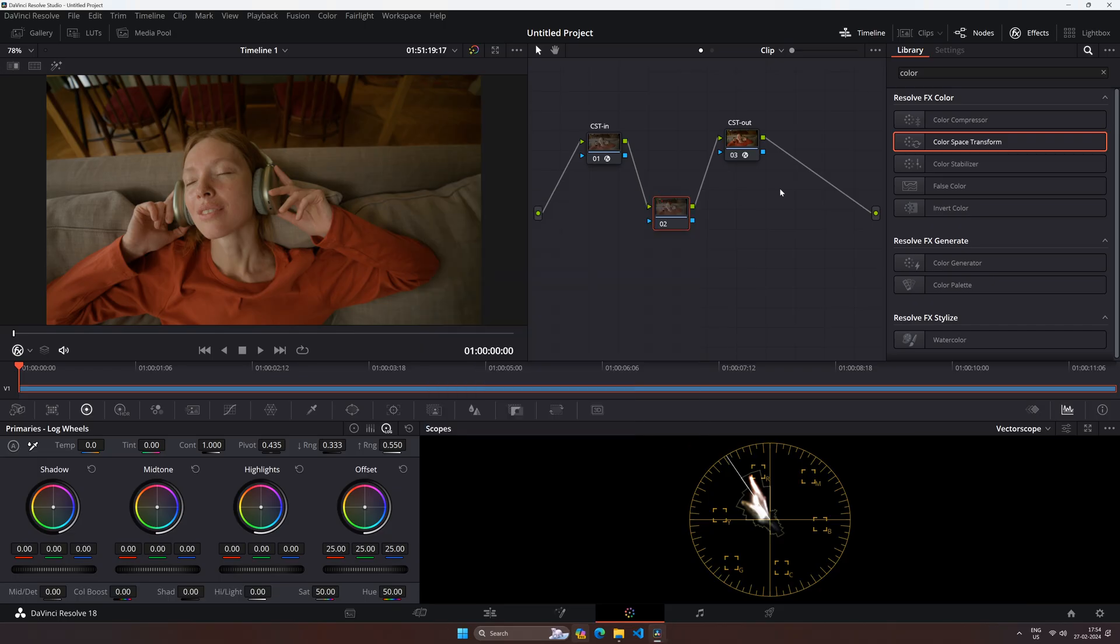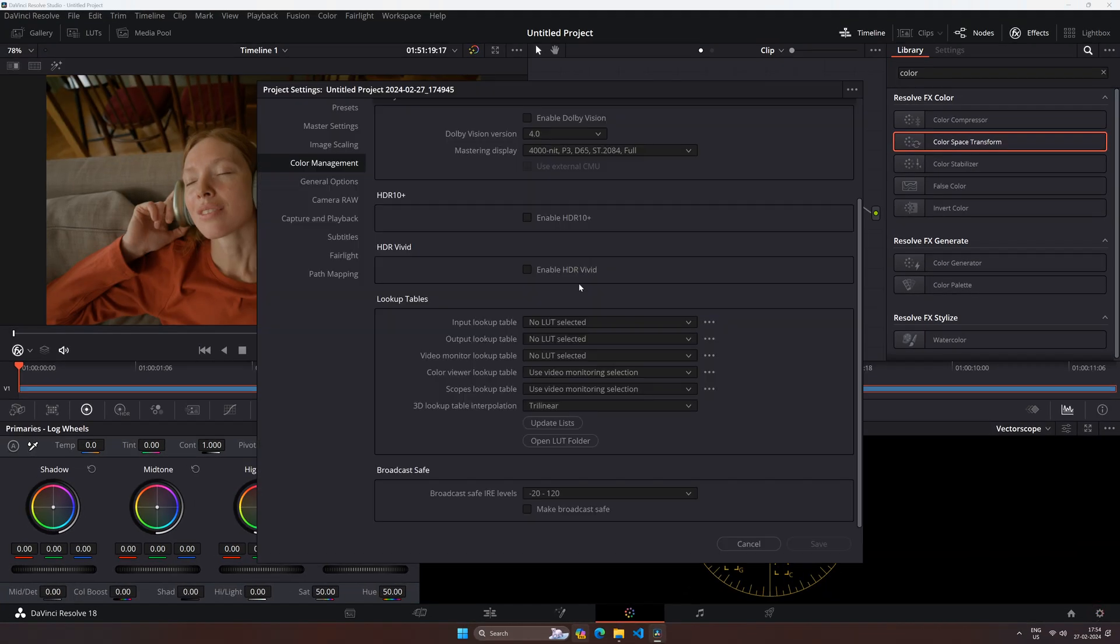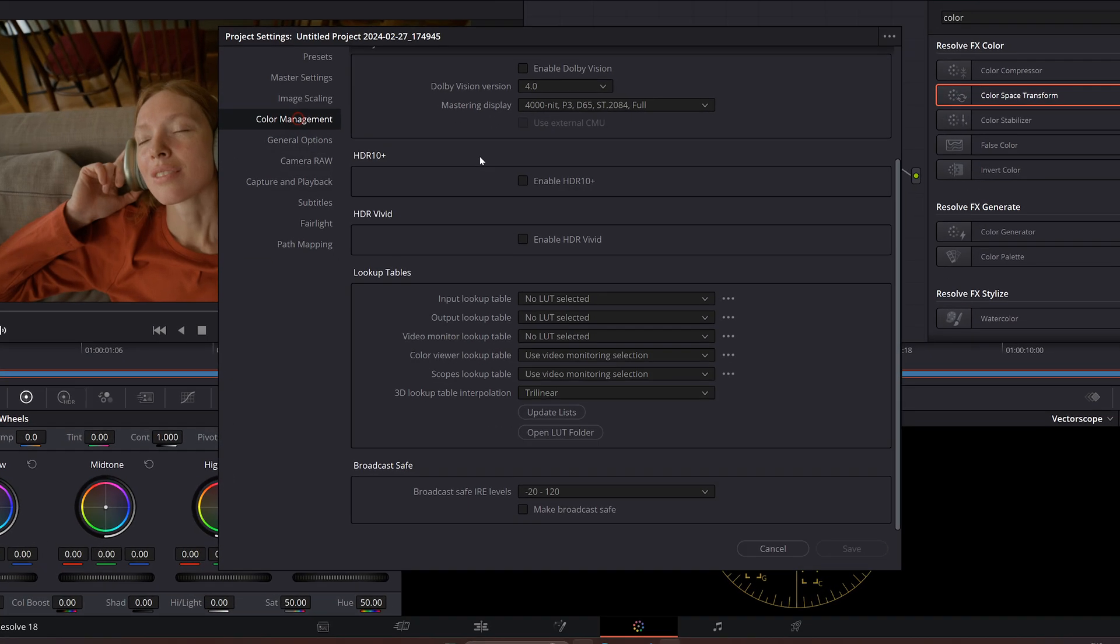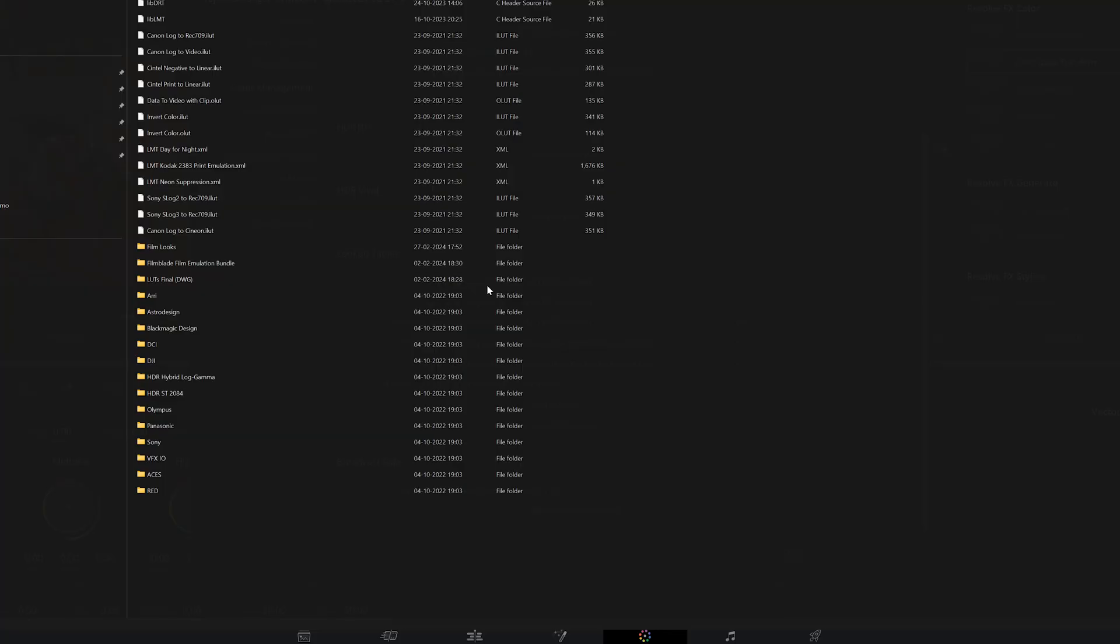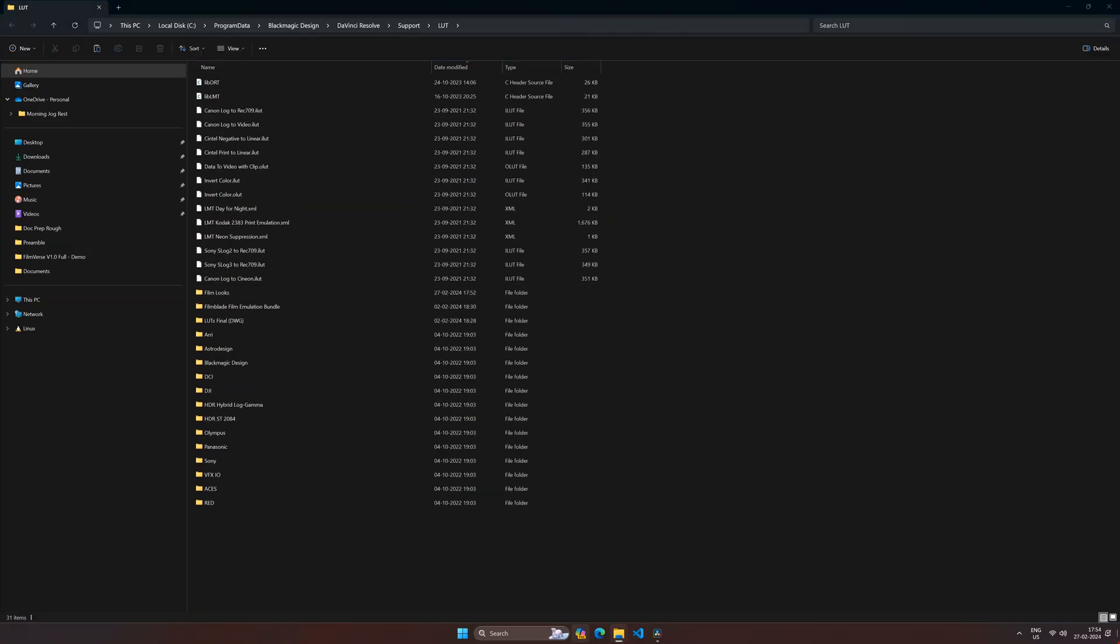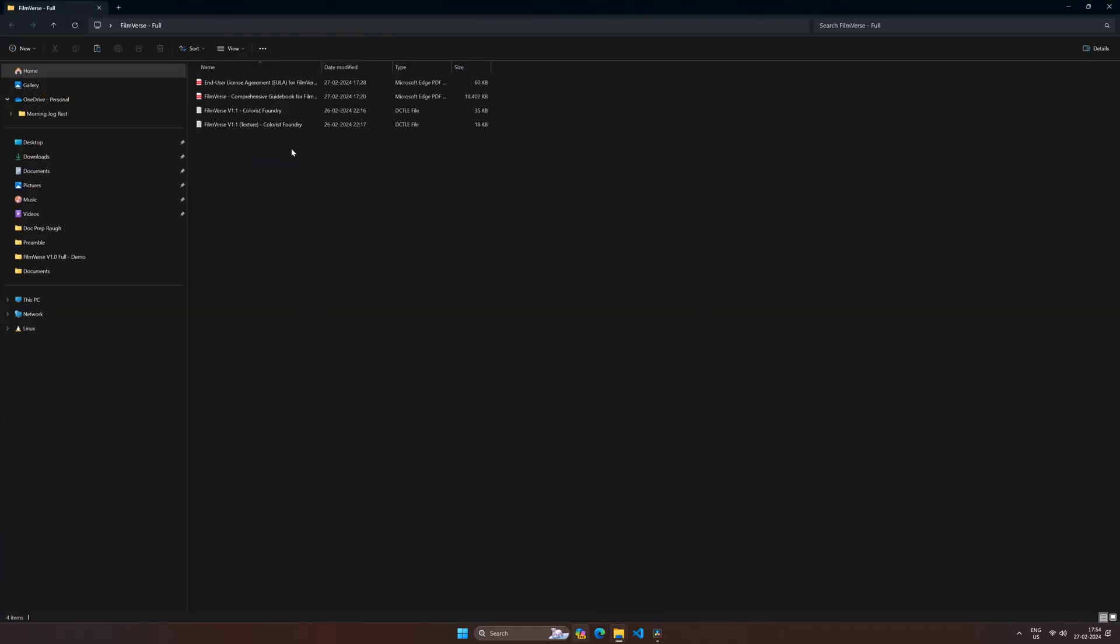We're going to open Resolve and click on the gear icon at the bottom right corner of the screen. Go to Color Management and click on Open LUT folder. Once at this folder, open another folder and navigate to the extracted DCTL files.